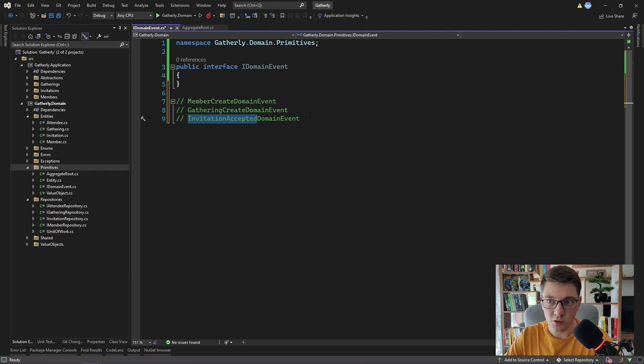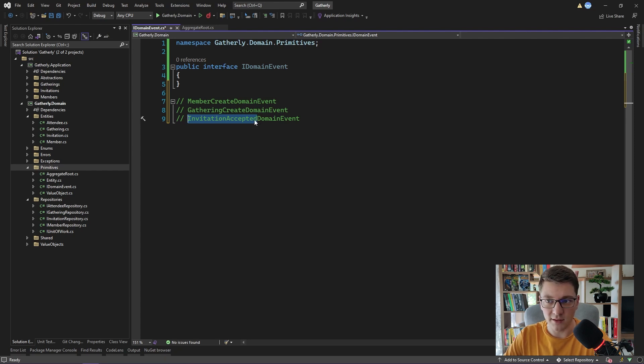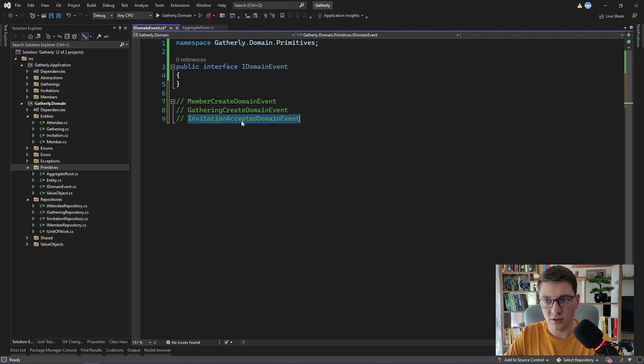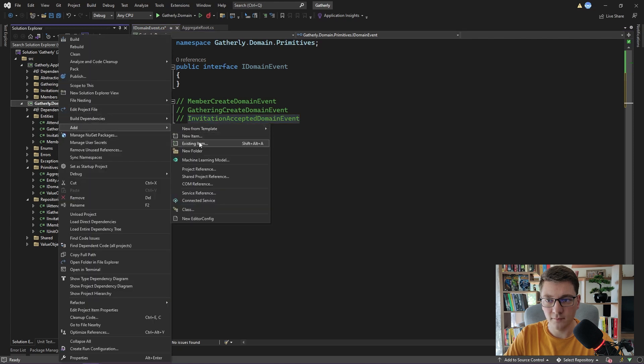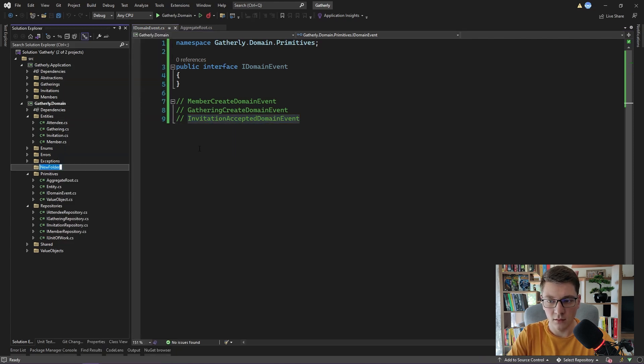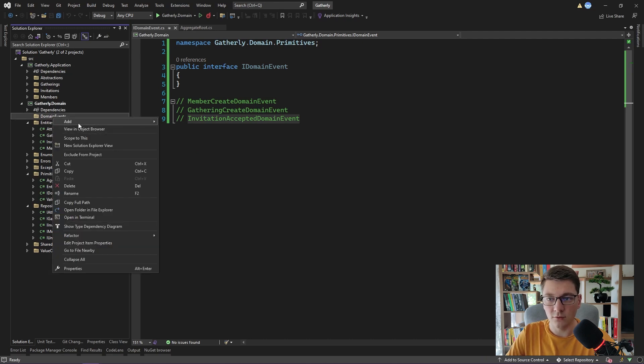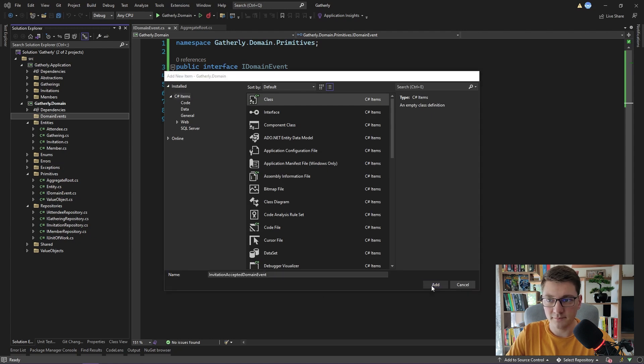An event represents something that has already happened, and now we are reacting to that event. How we are going to use domain events is raise them after a certain operation is completed and handle them separately to perform some additional logic. I'm going to use the invitation-accepted domain event and show you how we can use it to our advantage. I will create a new folder, which I will call domain events.